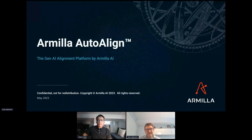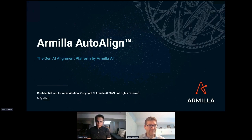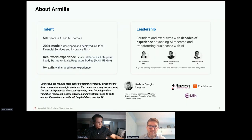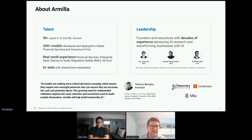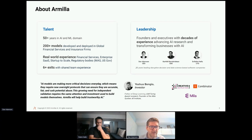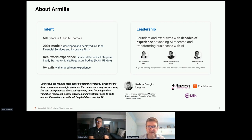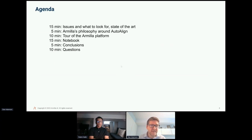Thank you everyone for coming. This will hopefully be a combination of a fun and informative session. To give you a quick idea of who we are: we were founded about three years ago, we have a lot of AI experience under our belts around testing these models, especially in regulated environments, a lot of work with regulators as well as different financial institutions. We're a Y Combinator company.